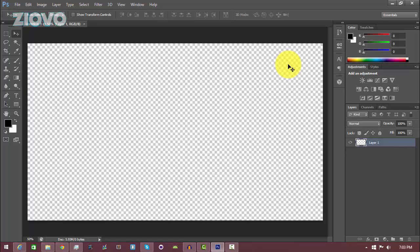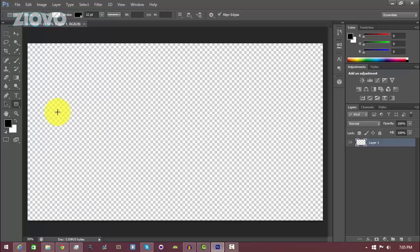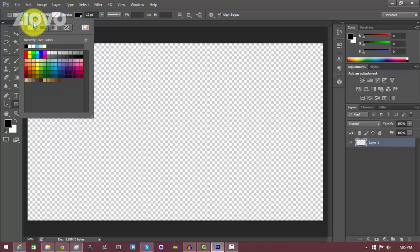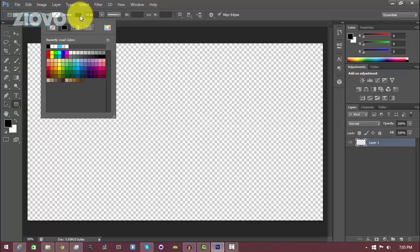The first thing we're going to do is make the actual rectangle or border. To do that, click on the Rectangle Tool and make sure the fill is set to none — click on the filled square and select the white box with the red line through it, which means there will be no fill. Make sure you have a black stroke.